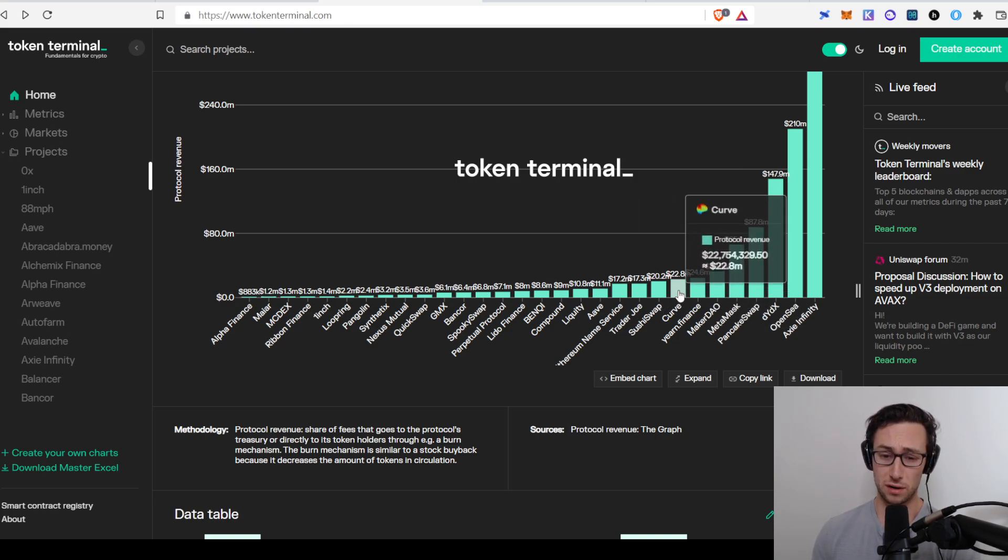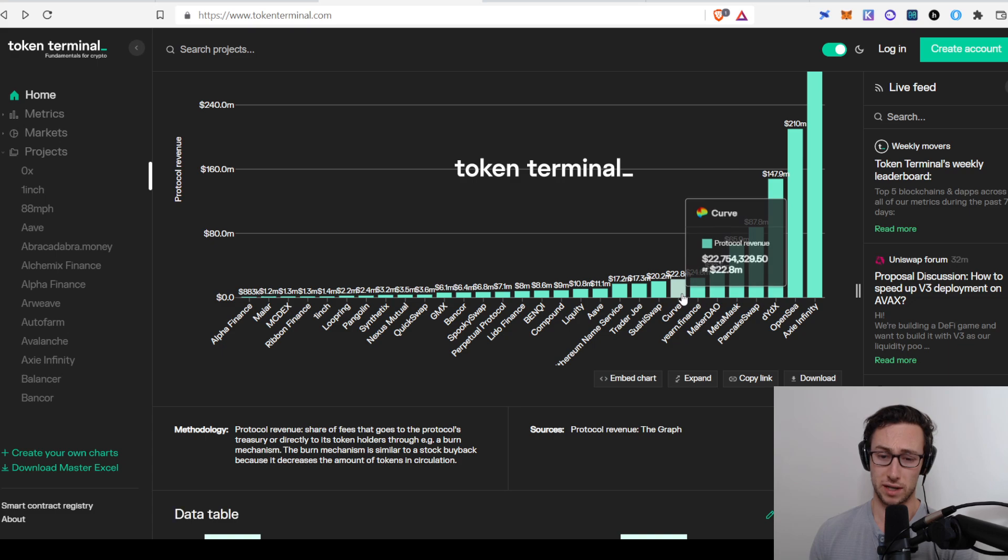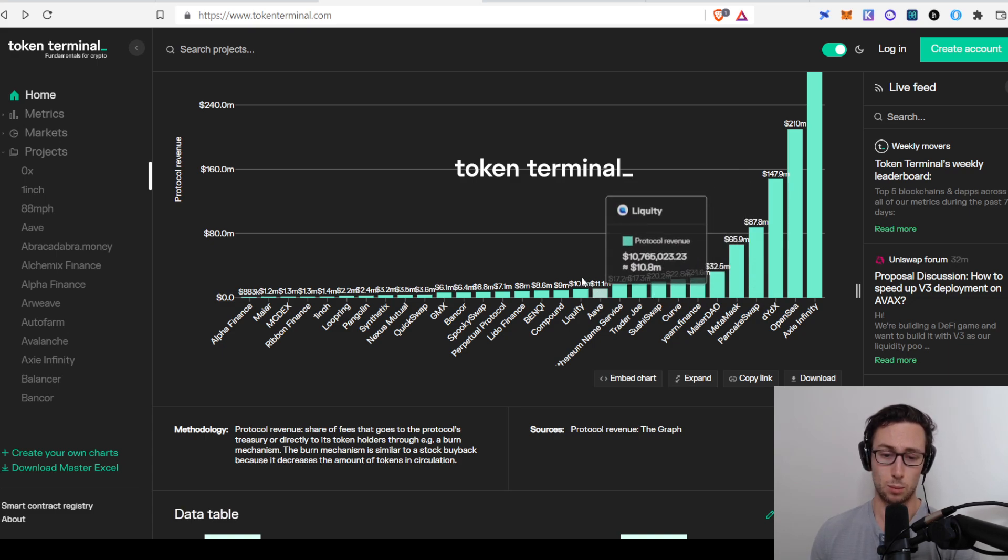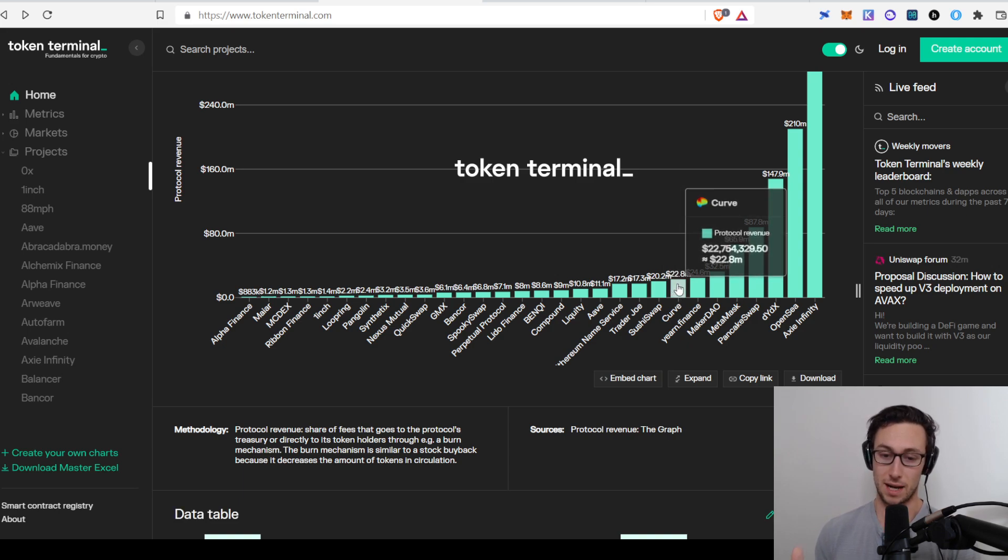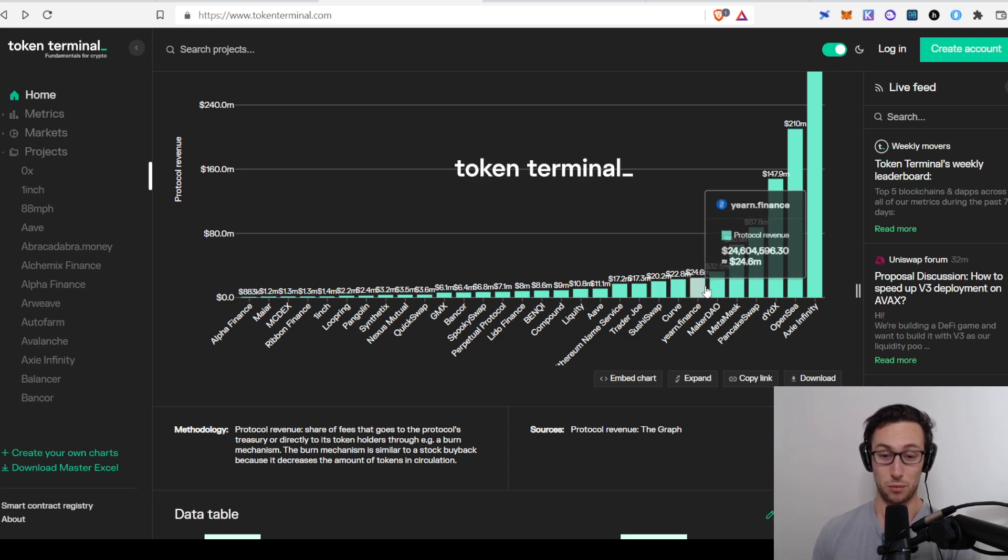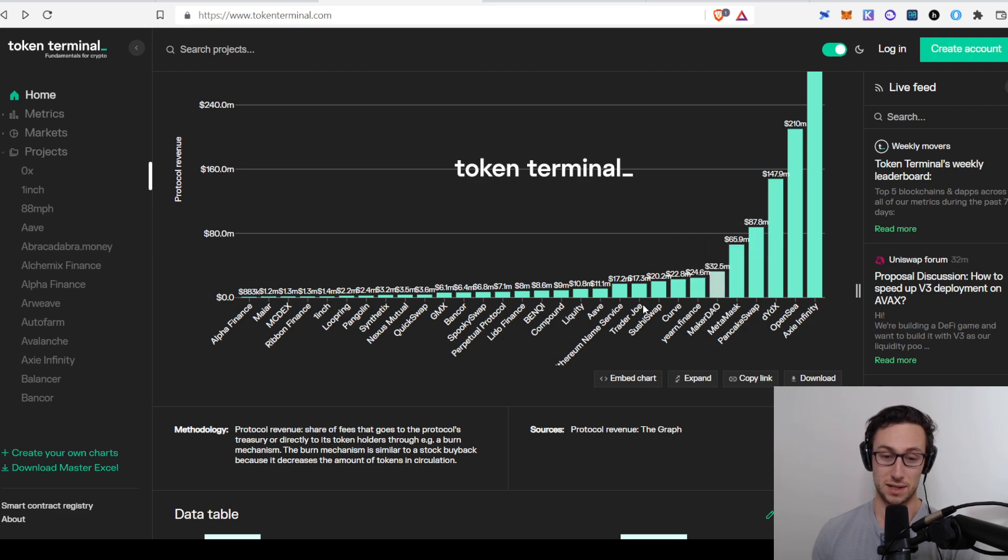Similarly, Curve, right? Curve is bringing in more money than SushiSwap, more money than Aave, more money than Compound. Like it's a top DeFi project. Yearn is bringing in even more than Curve. Isn't that interesting? So it's just interesting to see the comparison between these compared to what their market cap is.